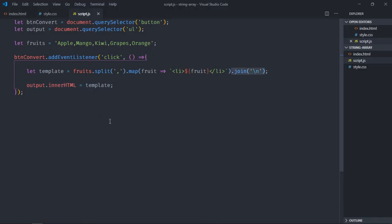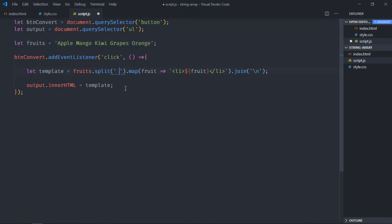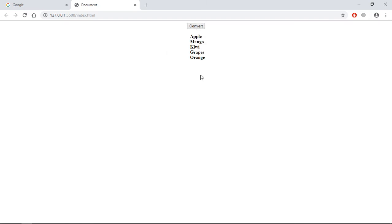Based on your requirement, you can change the separator. For example, if I will not have comma here, I will have just a space like this. I can simply put a space here. Save it, go to browser and click, and you can see it's working exactly the same.